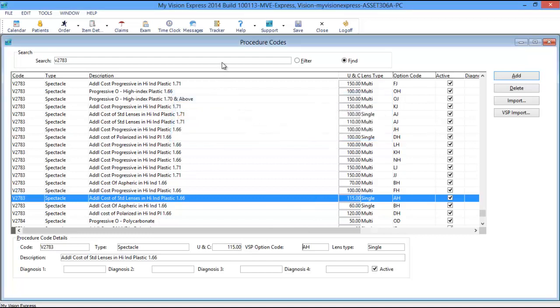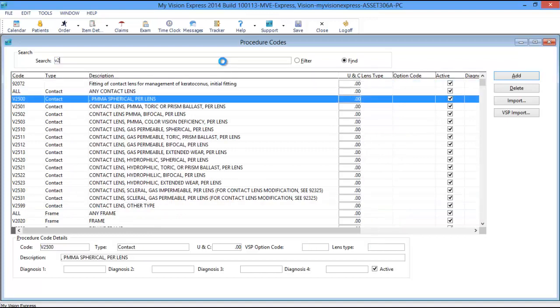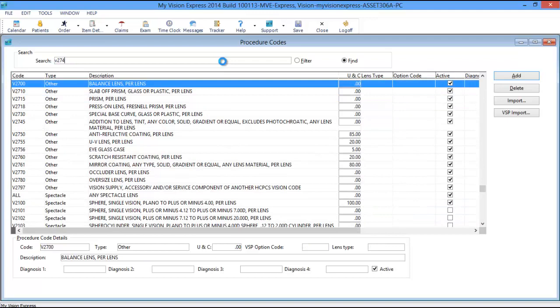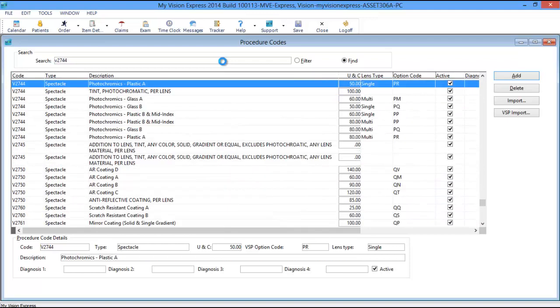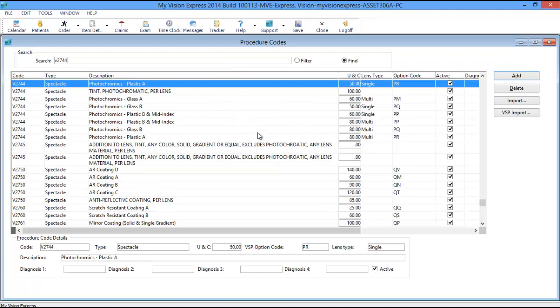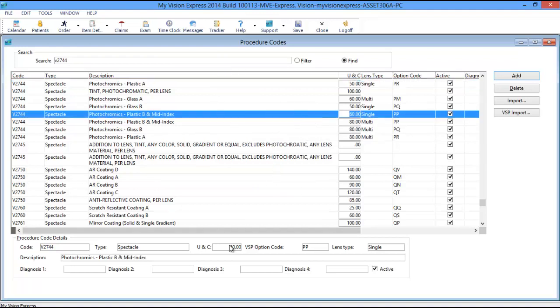Lastly, find the V2744 or Transitions Code, highlight the code that you wish to price, and repeat the process again.